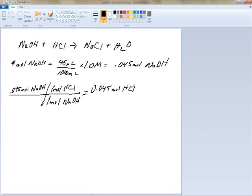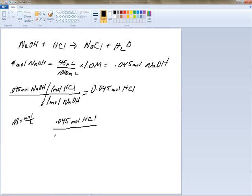The concentration is different because we had 57 milliliters of the HCl solution. To find molarity, we divide moles by liters: 0.045 moles of HCl divided by 0.057 liters gives a molar concentration of 0.789 M HCl. That's how we do a basic titration.